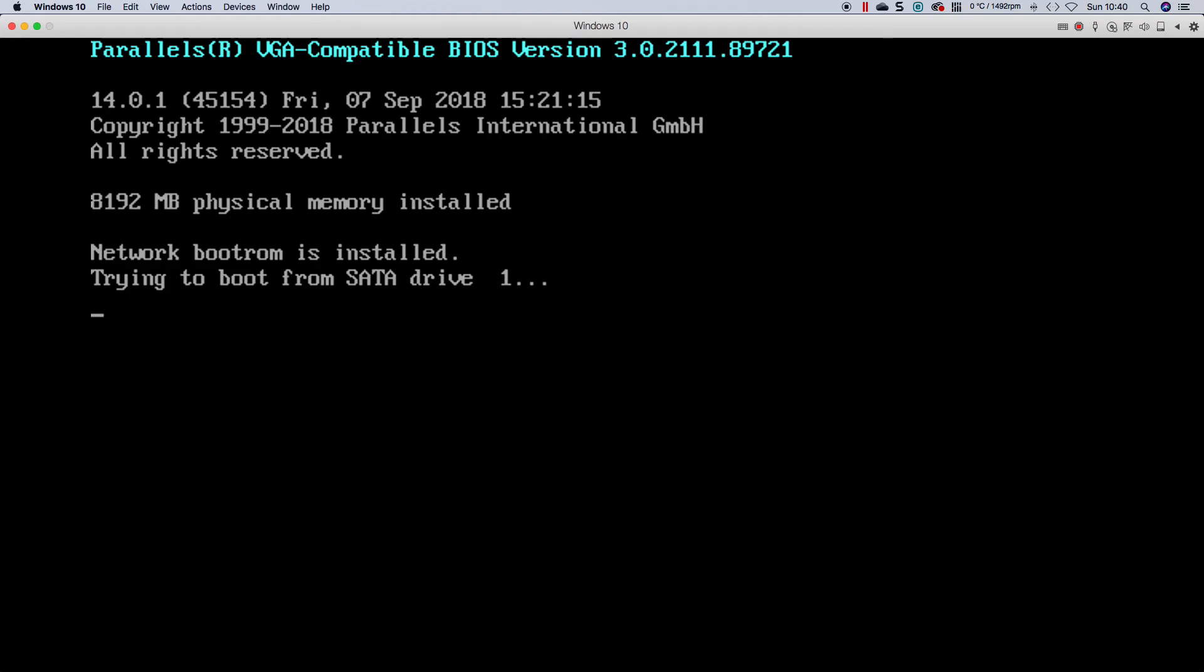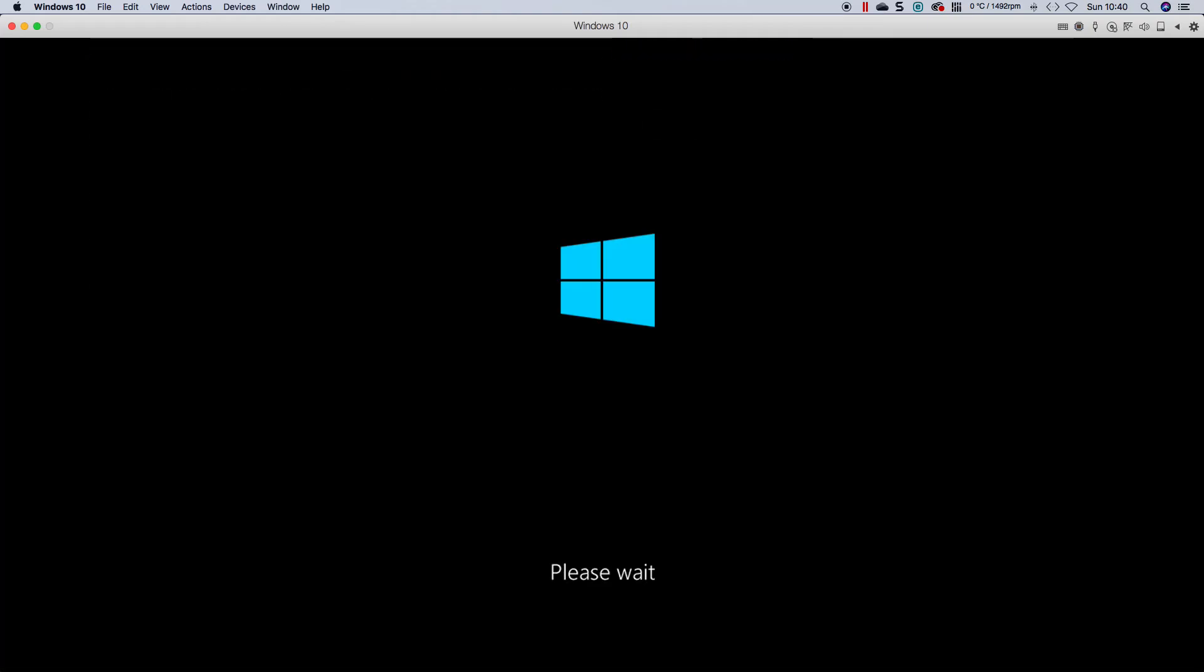Luckily I store everything in the cloud, so a restore shouldn't be too difficult to do. Not that I wanted to do it. But let's go through the motion of doing an actual reset now of the PC because we've tried pretty much every option. Safe mode doesn't even want to work.